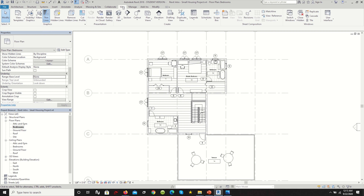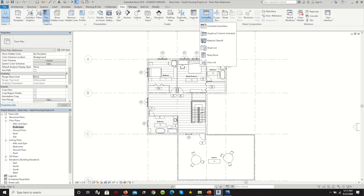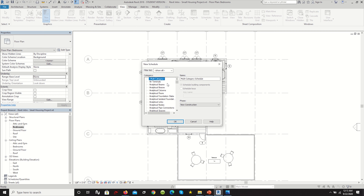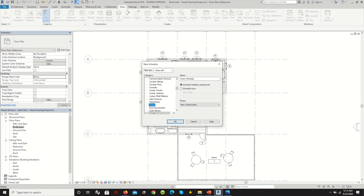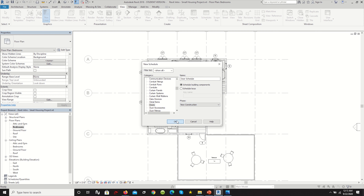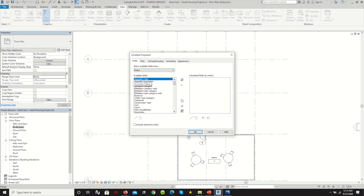Now that you've finished tagging the first level, repeat the process on every level. It's the same idea — if you have a wide open space, use Room Separator in the Architecture tab to define room boundaries, then add room tags. Go to Annotate and either Tag by Category or Tag All to specify what you want tagged in your floor plan, then rearrange as needed.